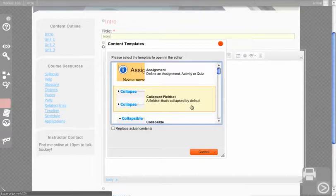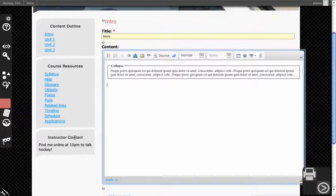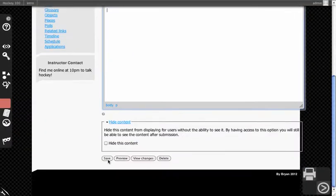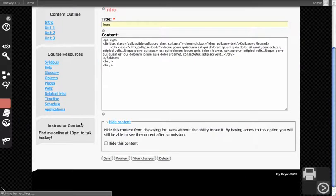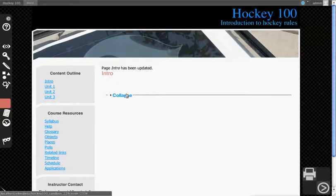Say you wanted a collapsed field set, you can create that and then saving the page will apply the JavaScript necessary to render it in a collapsed manner.